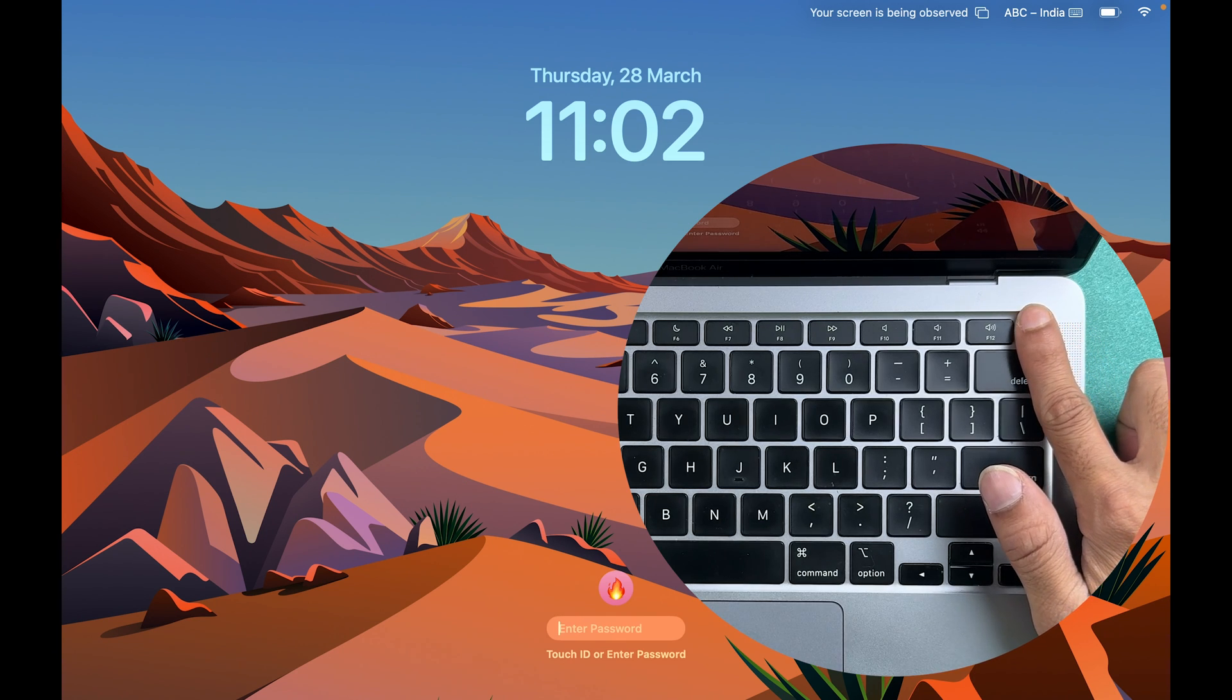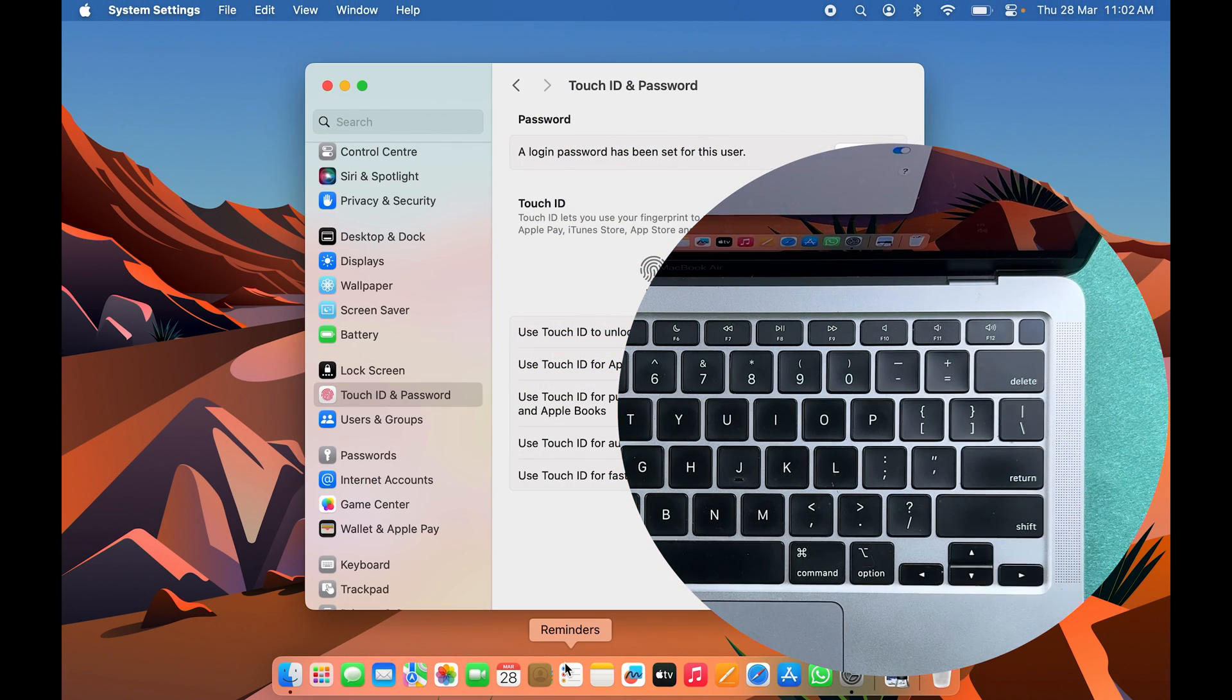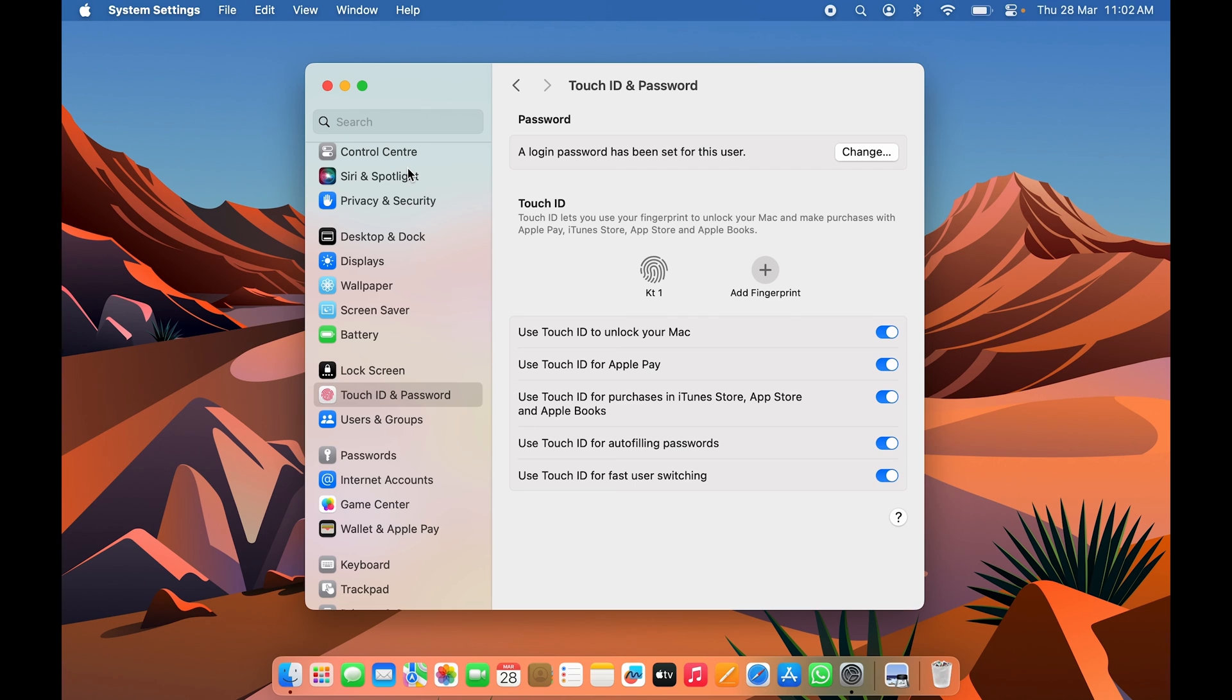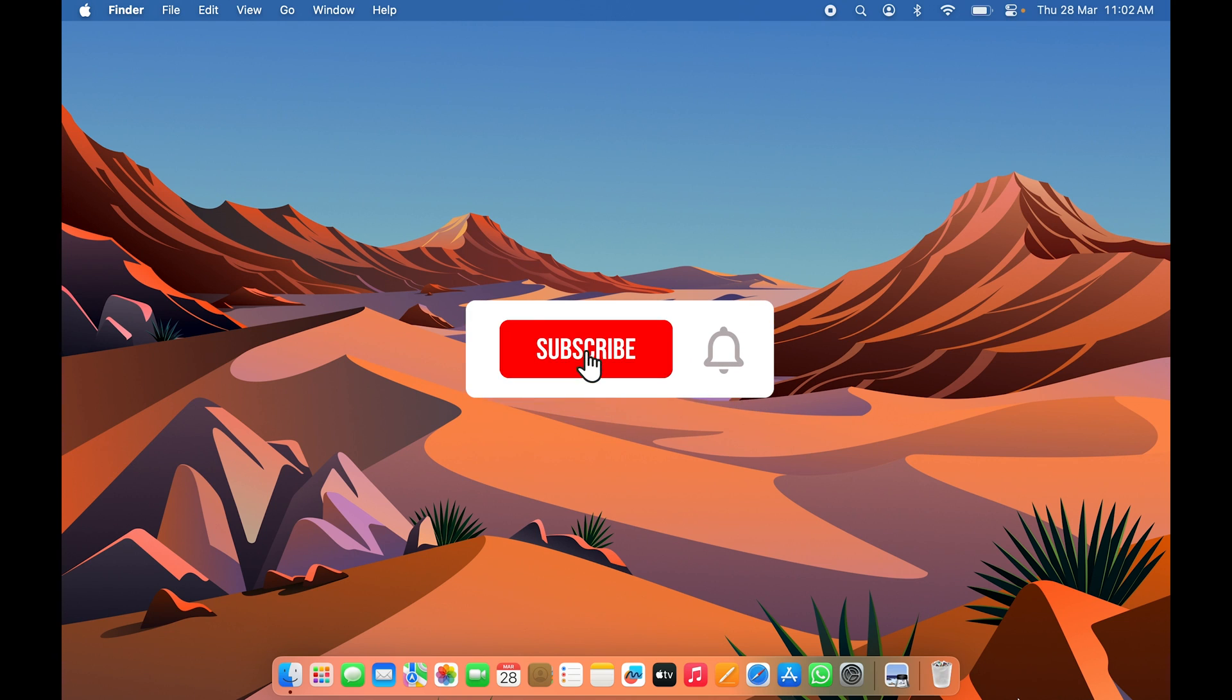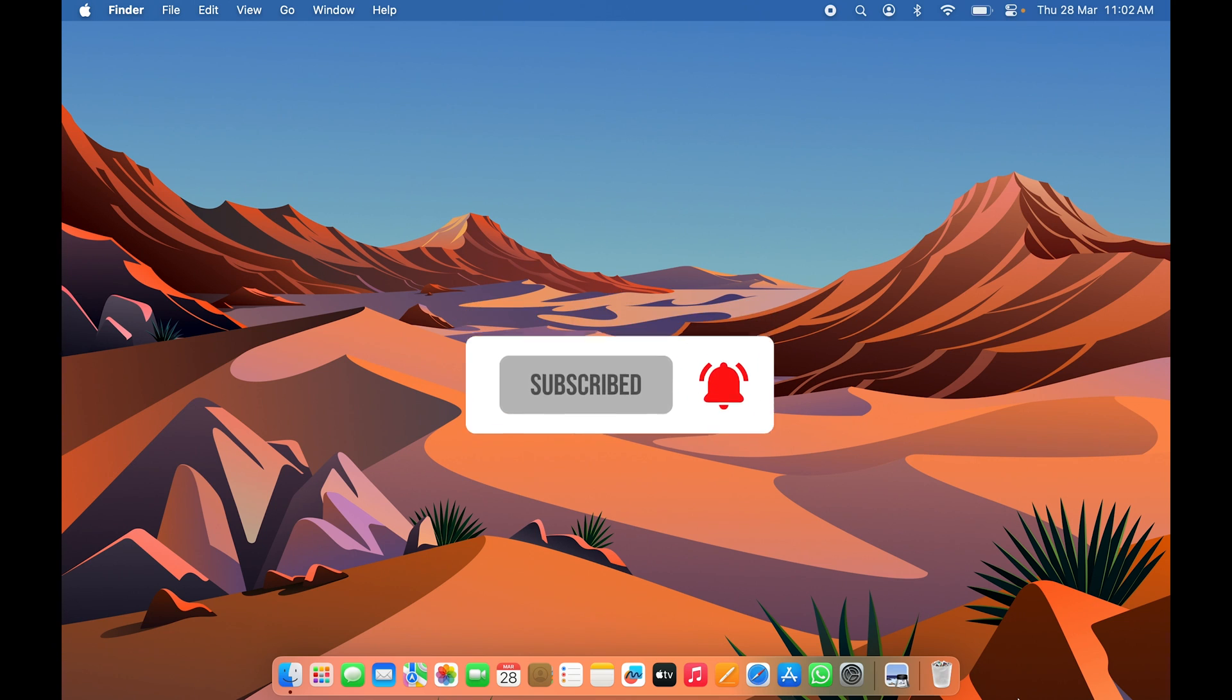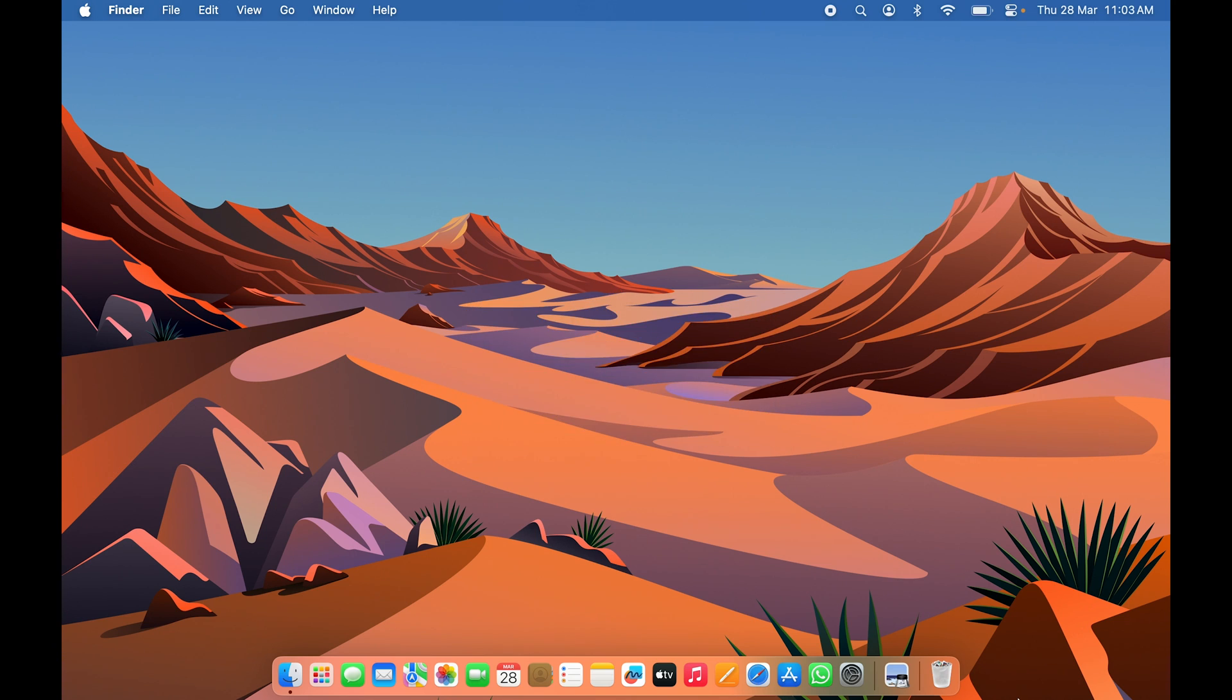That's how simple it is to enable Touch ID in your Mac. If you find this video informative, don't forget to subscribe to my channel. I will see you all in the next one. Thank you.